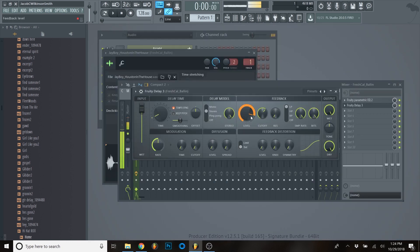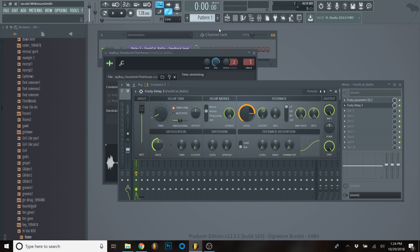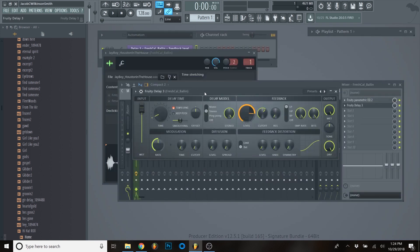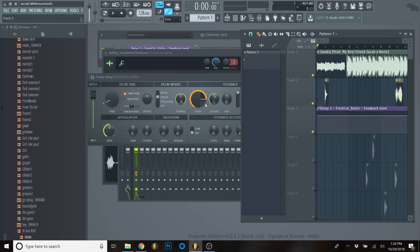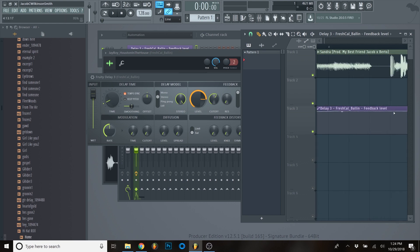So it sounds like it's going to go on forever - and it will. What we want to do is bring it up and then back down. I'm going to right-click and create an automation clip, then unmute it - that mute button is right there. I'll draw this in: we want the feedback to get higher, and right when the beat cuts in we want it to cut off, so we do something like that.